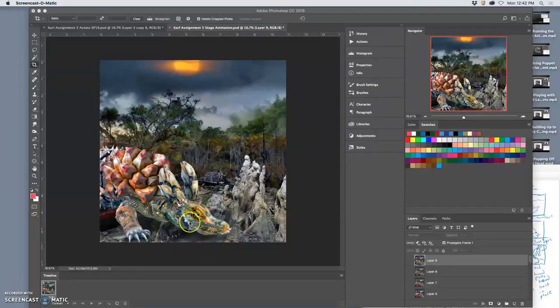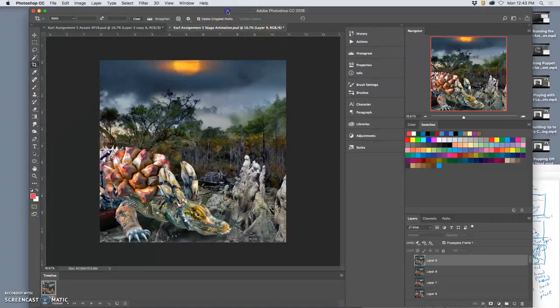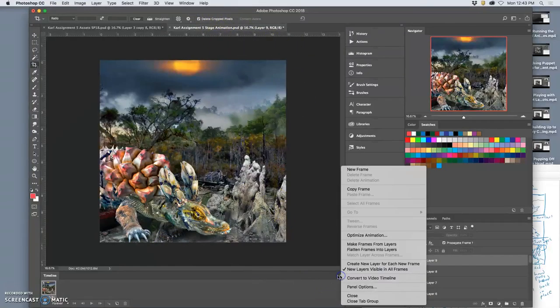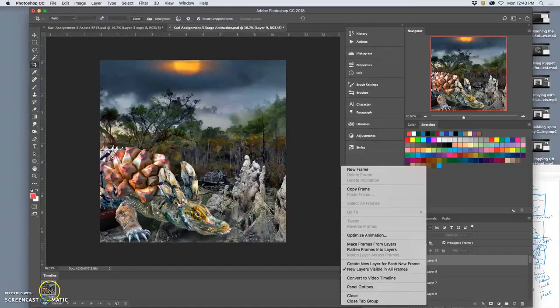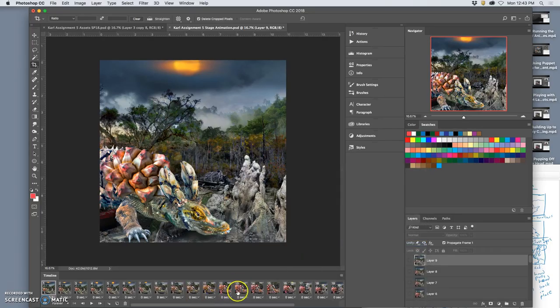All right, so I've cropped my final stage and just clipped the edges a little bit to help everything line up. Now I'm going to use my timeline. I'm doing the frame-by-frame animation. I'm going to make frames from layers.